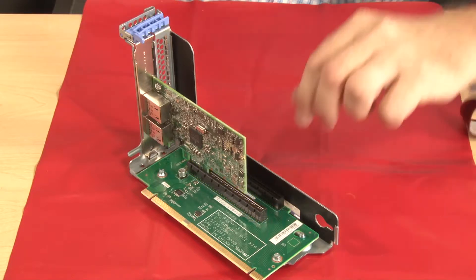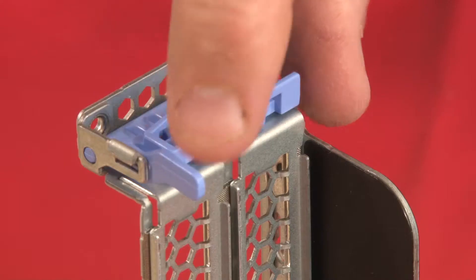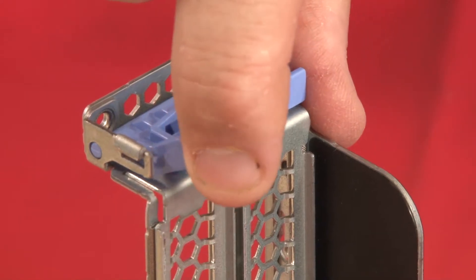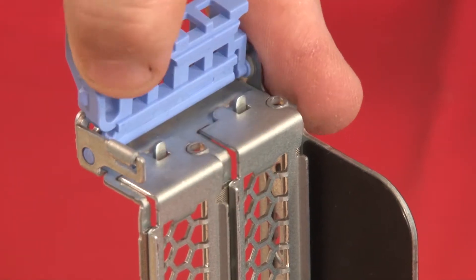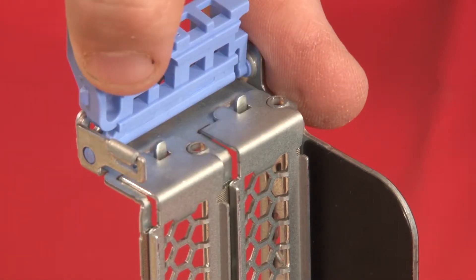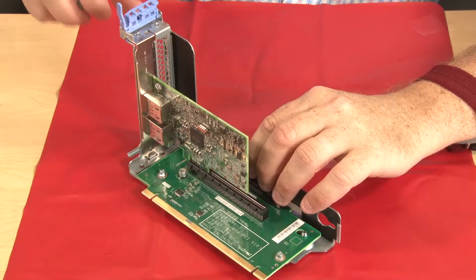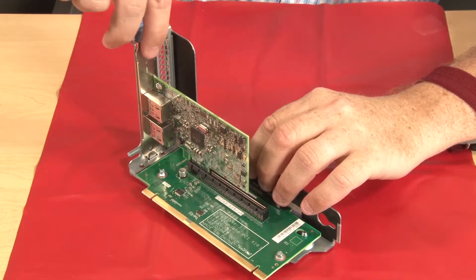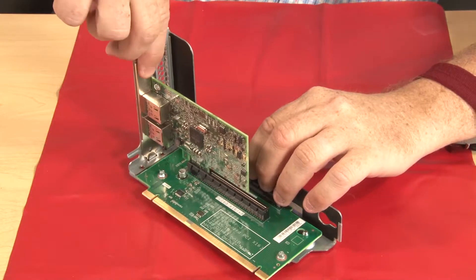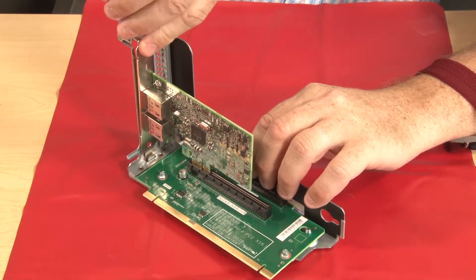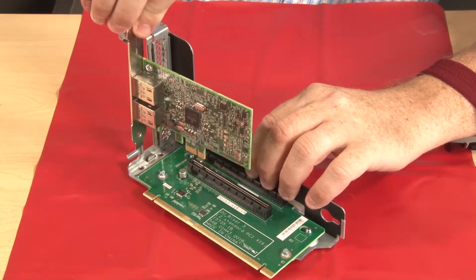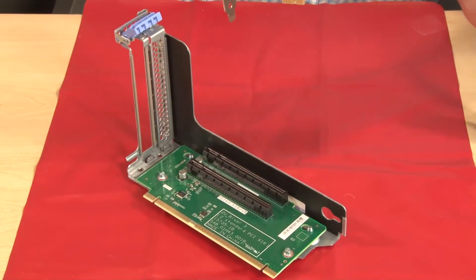To remove a PCIe adapter, press the blue touch point retention latch and pivot the latch into the open position. Grasp the PCIe adapter by the edges and pull it straight out from the riser adapter connection.